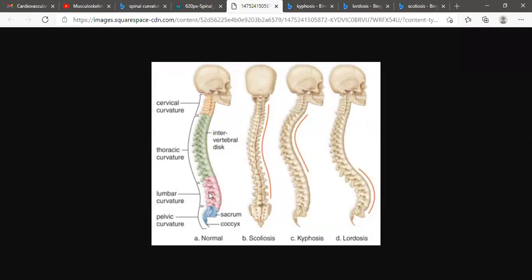The first picture shows the normal curvature. The cervical spine is usually concave, and the thoracic spine is convex. Then again, the lumbar spine is concave. The thoracic area is convex, and the sacral area or sacrum or coccyx is convex again. This is the normal curvature of the spine.